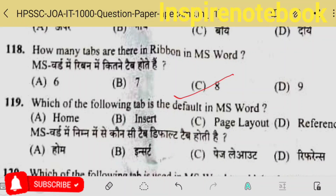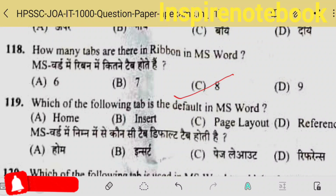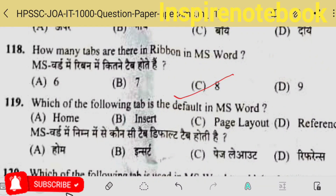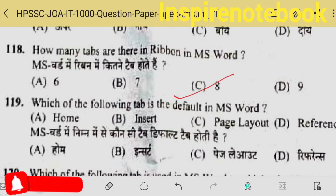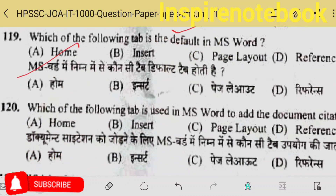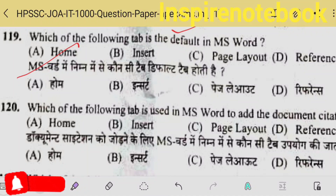How many tabs are there in the ribbon of MS Word? There are 8 — I'm talking about 2007 and 2010; in later versions, two or three more tabs have been added. The 119th question: which tab is default in MS Word? When you open MS Word, the Home tab groups are highlighted first. Which tab is used in MS Word to add document citation? Citation is added from the References tab.